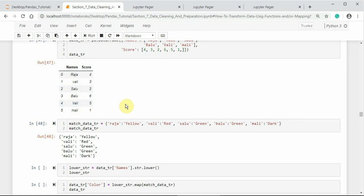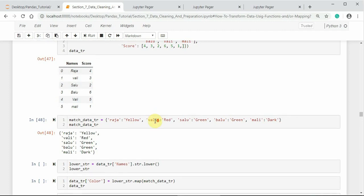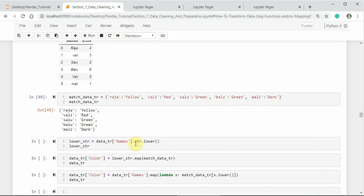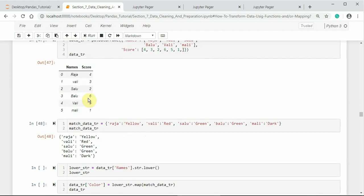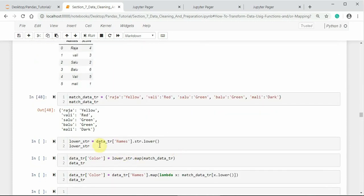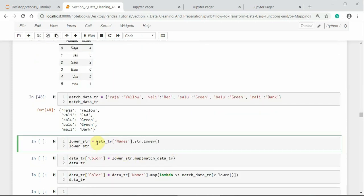For this reason, we use Python's string method to convert uppercase characters to lowercase first. So I am using Python's string method string.lower on the DataFrame column names. This is our DataFrame column name, and on that DataFrame I am using string.lower.